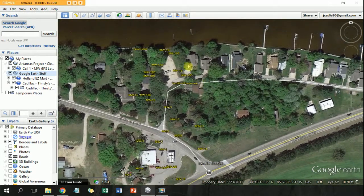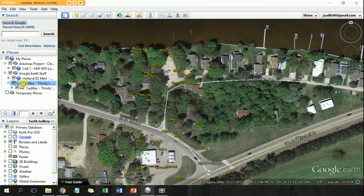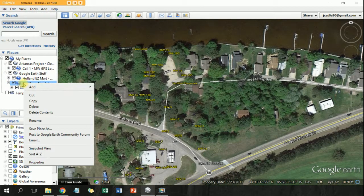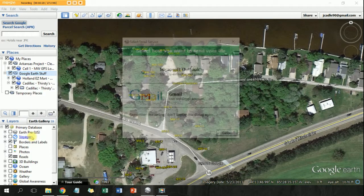Next, you can just right-click either the folder that the sites are under or the site itself, and hit email.